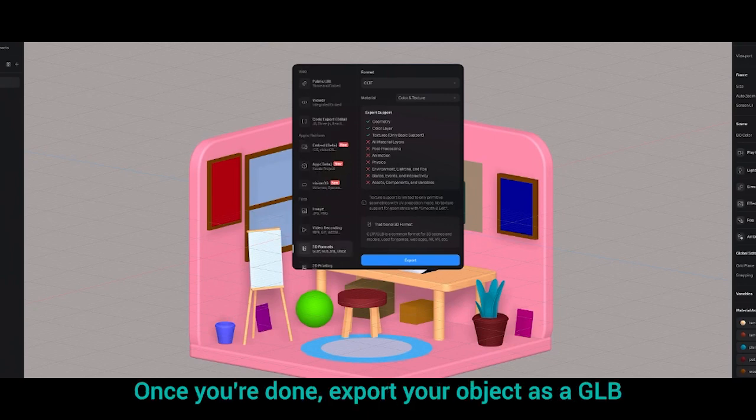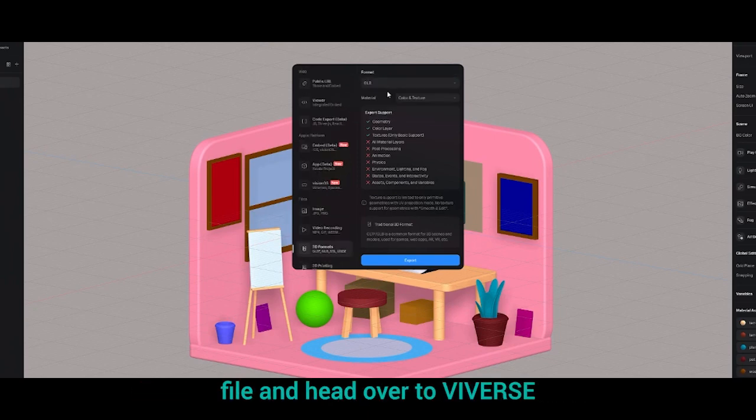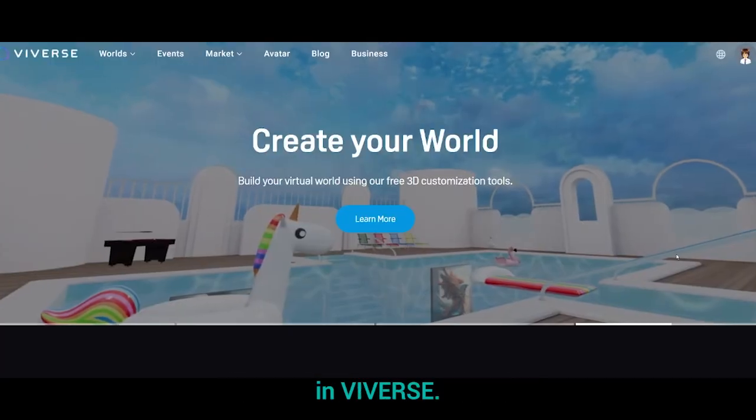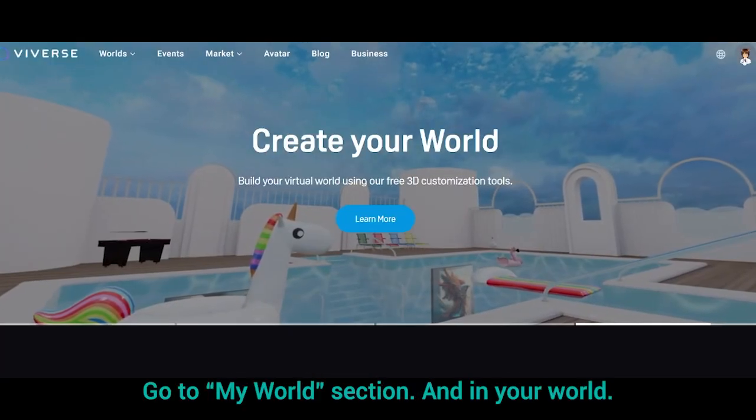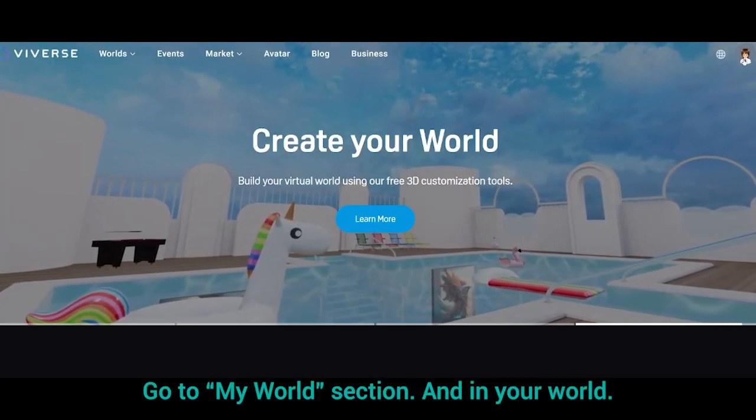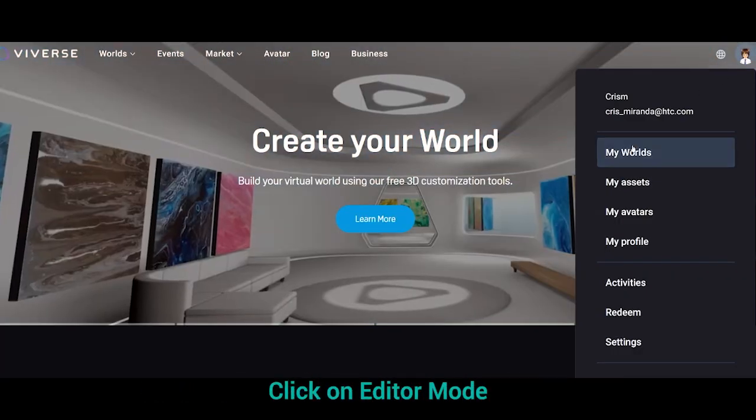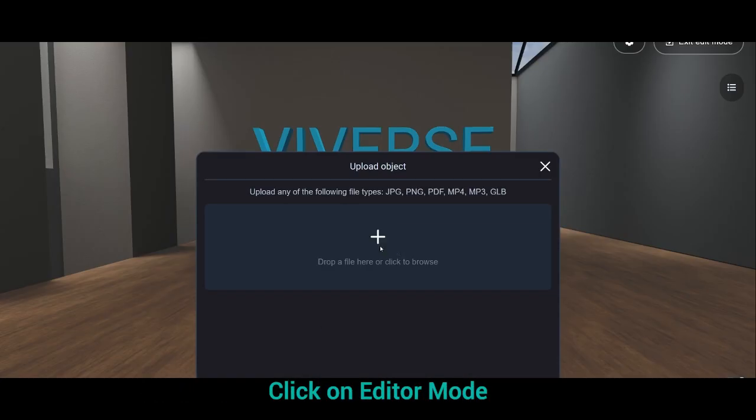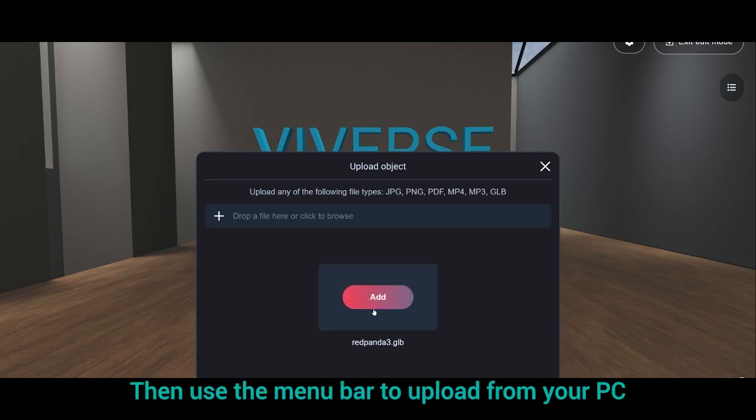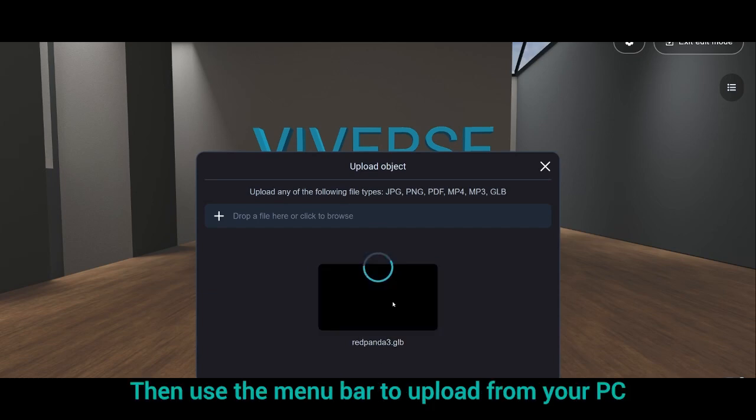Once you're done, export your object as a GLP file and head over to Vivers. In Vivers, go to my world section and in your world, click on editor mode. Then, use the menu bar to upload from your PC.